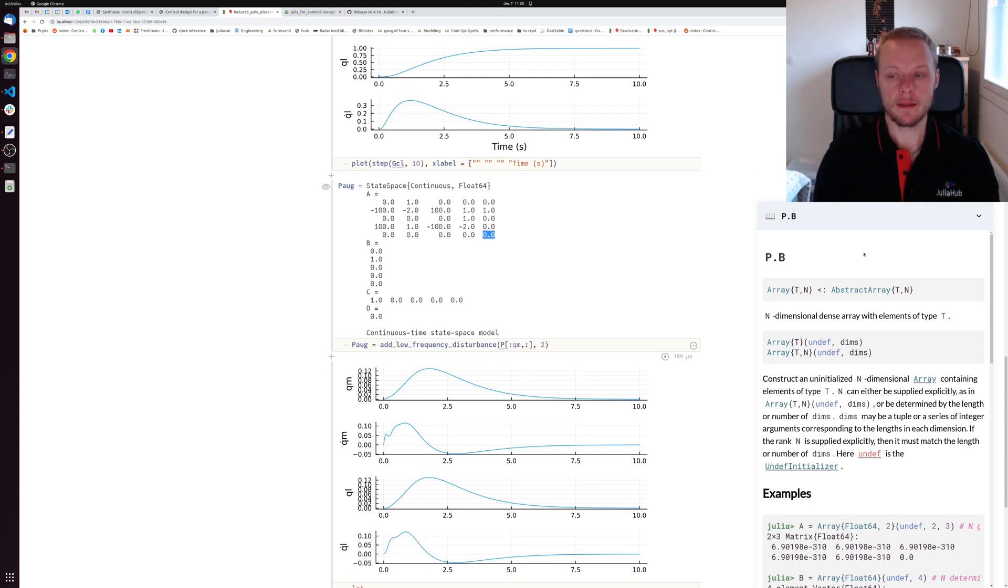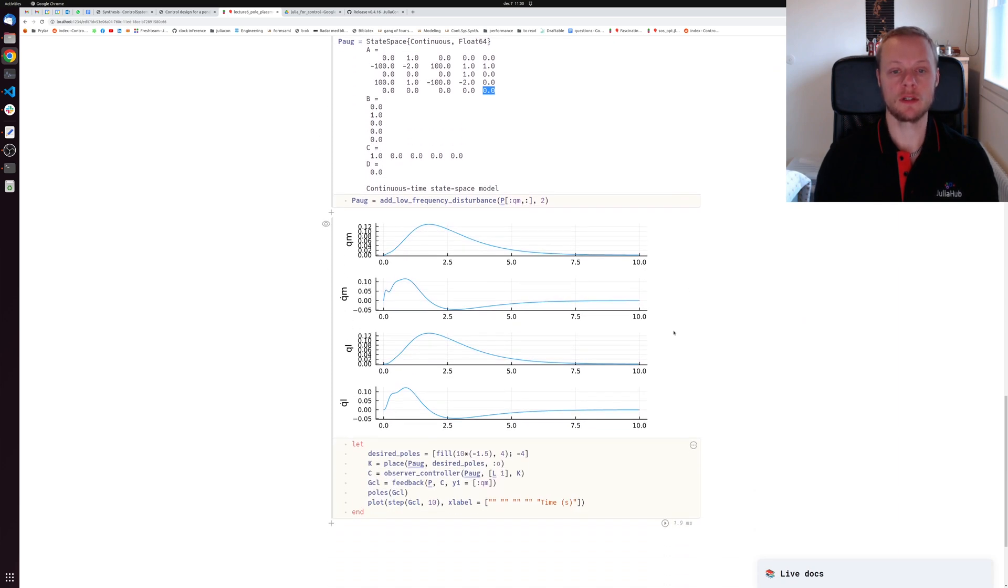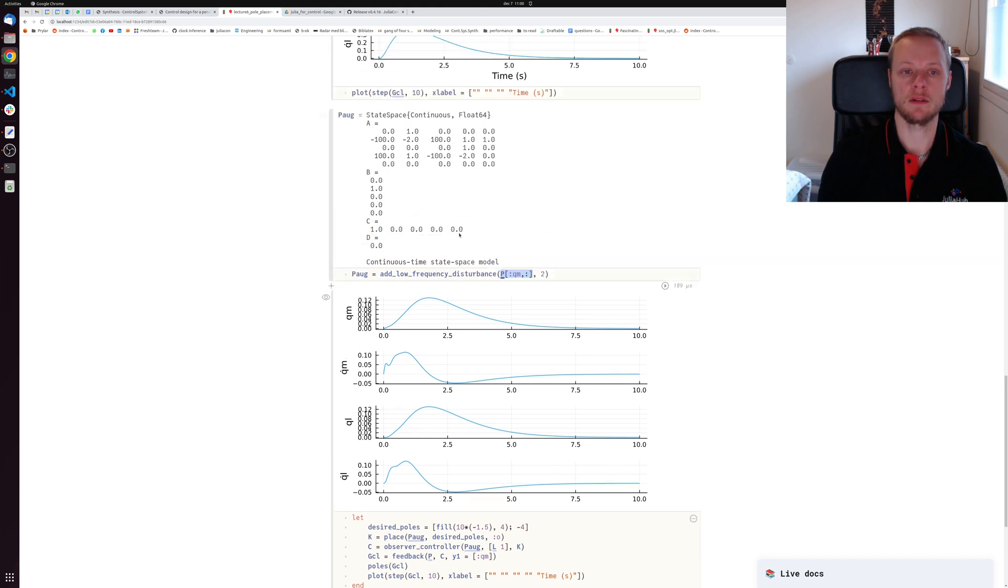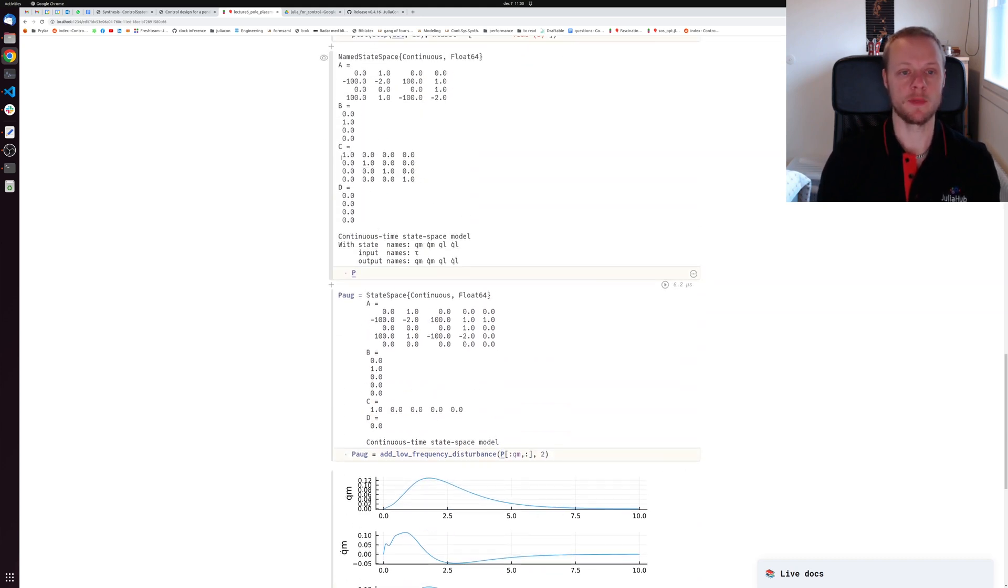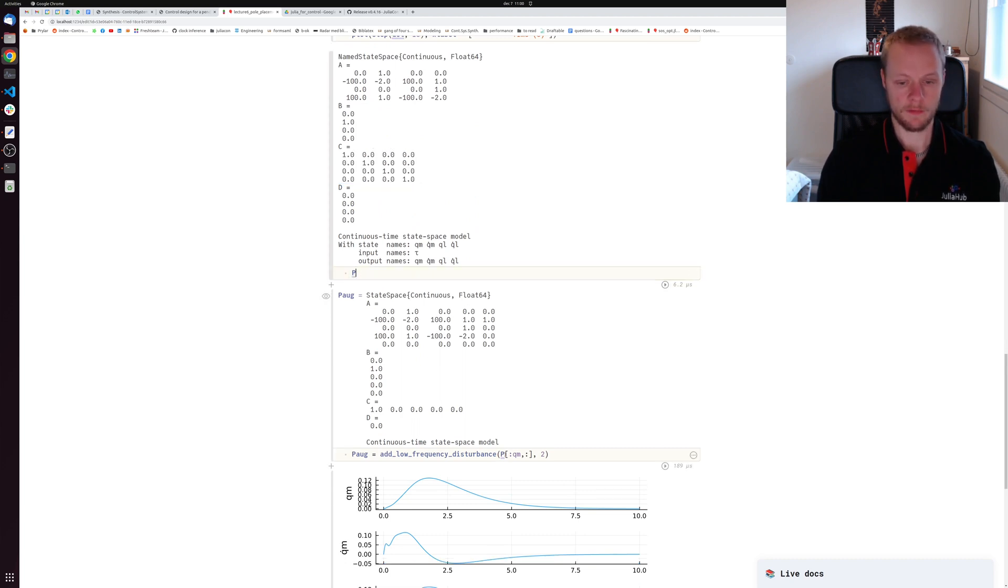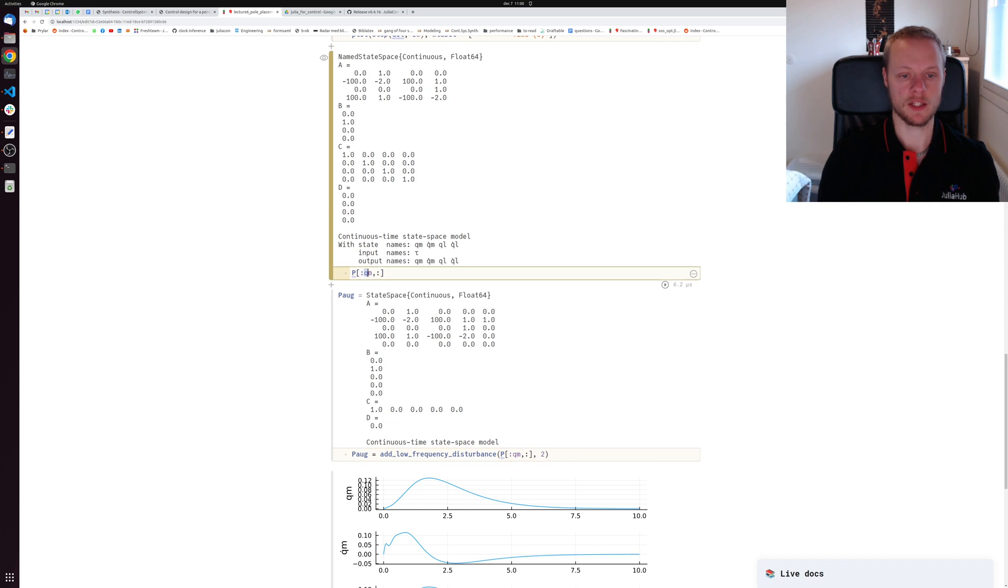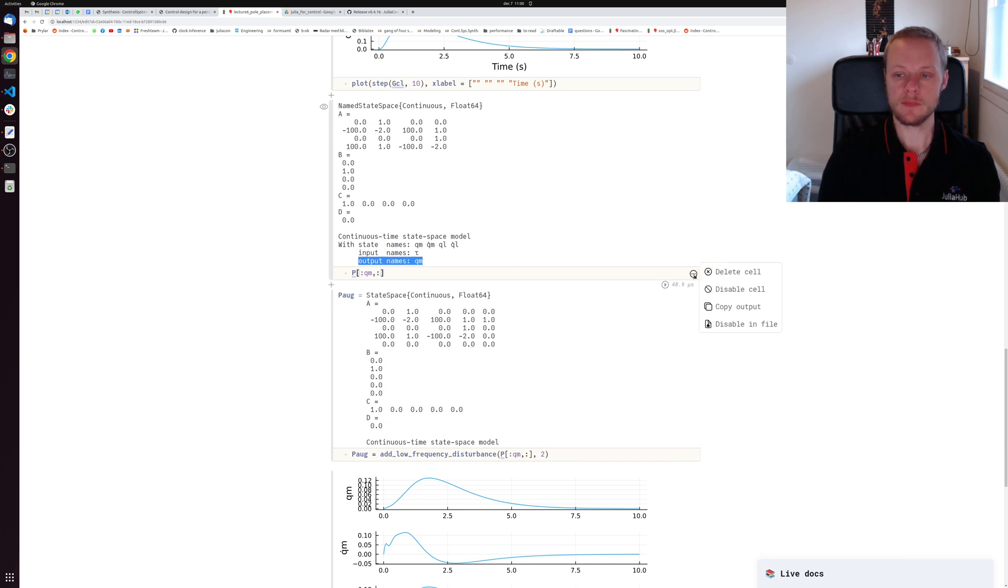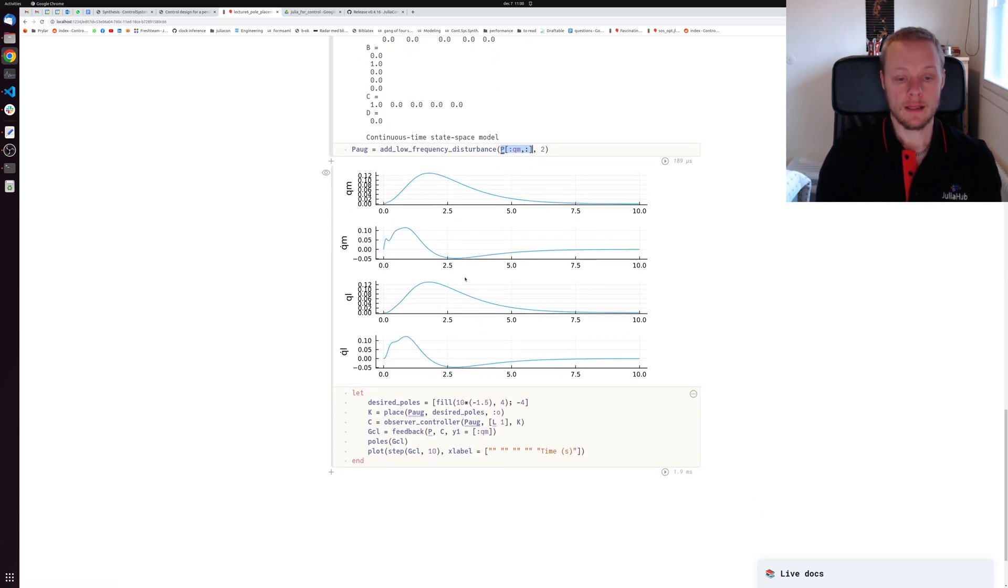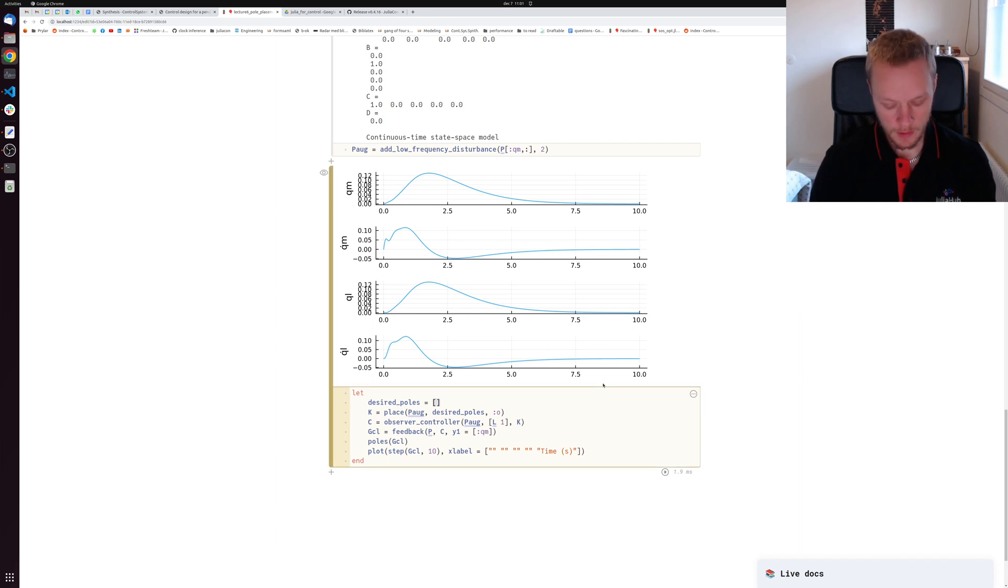Then we might be interested in designing an observer. I index the system at qm. We see that p has four measurements and this is the C matrix, but if I access p with the name of the measurement I'm interested in, I get the system which has only qm as an output. Now I remove the unreasonable assumption that we can measure all the states. Now we have a system with a single output only. Then I need to specify desired poles for the observer.